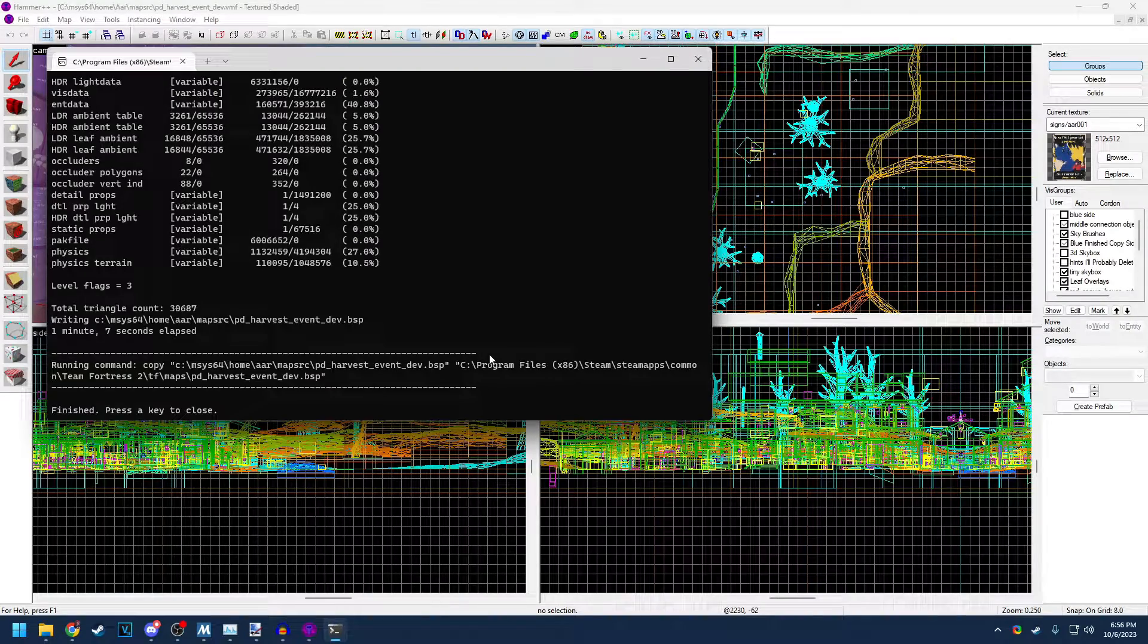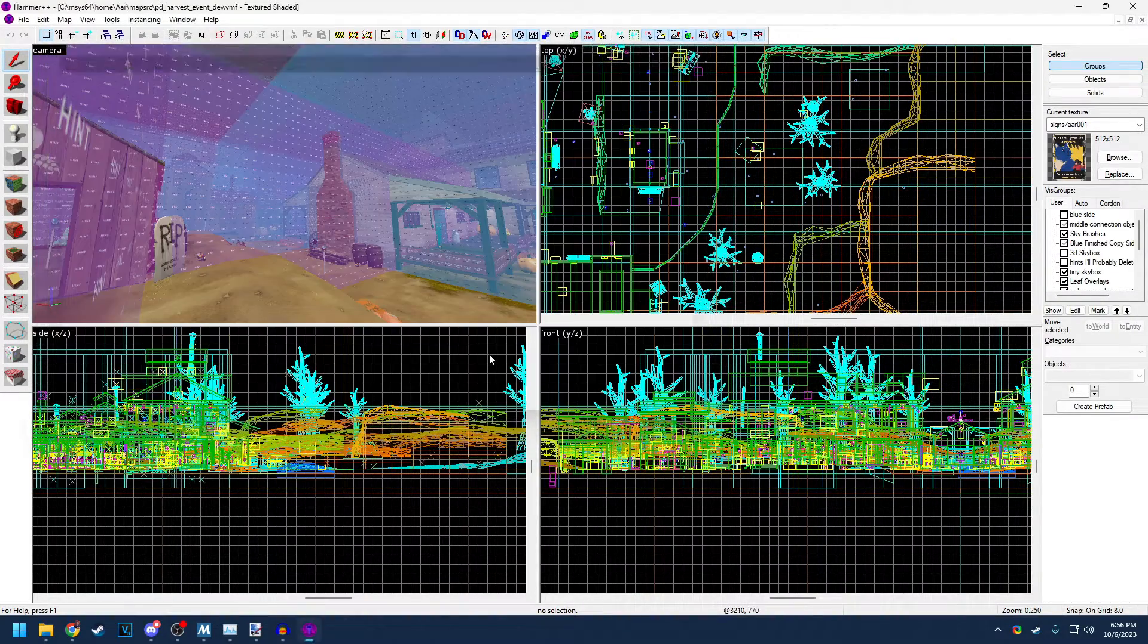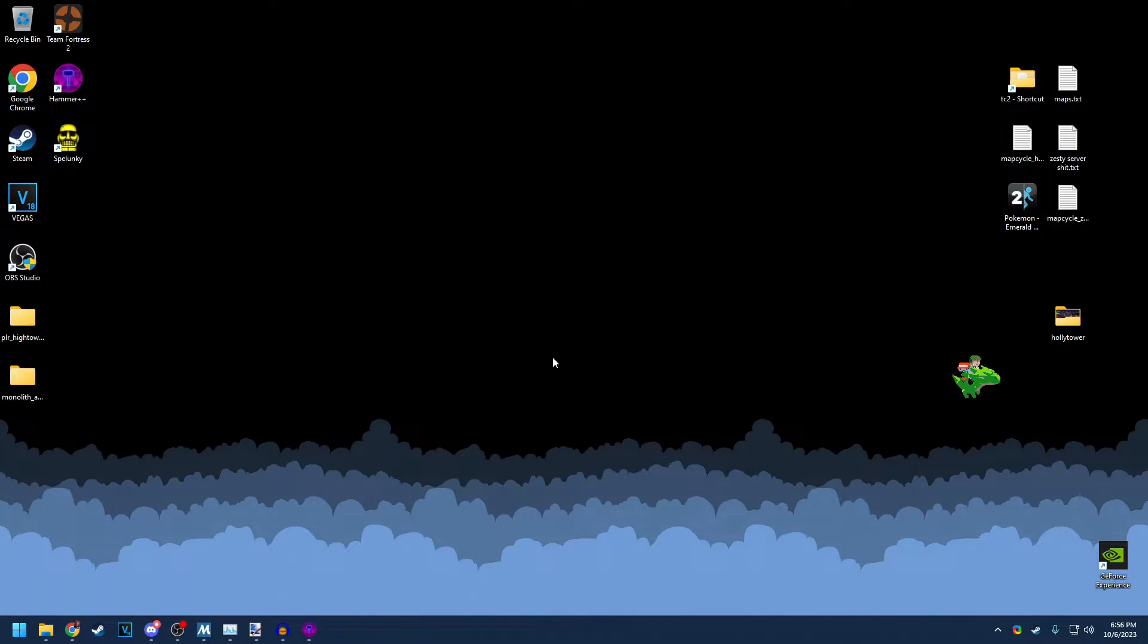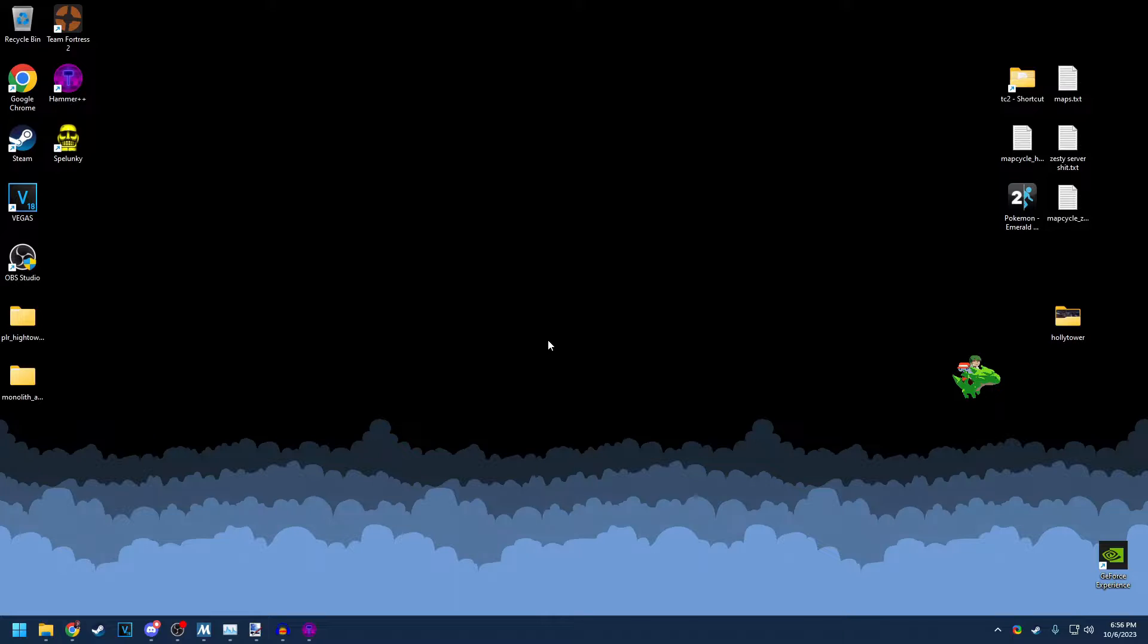All right, map compile is done. So I hit any key. I minimize hammer. Now, if your map doesn't have custom assets at this point, you can start TF2. But if it does, you probably want to pack them into the map.